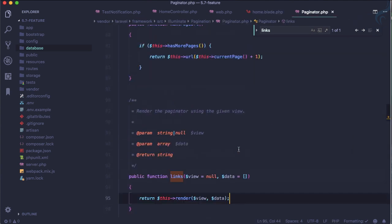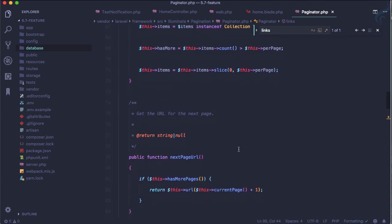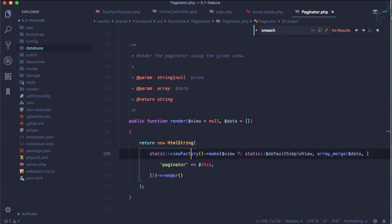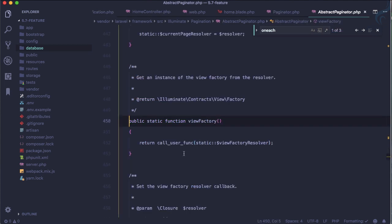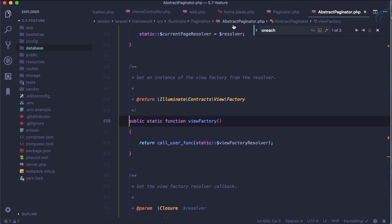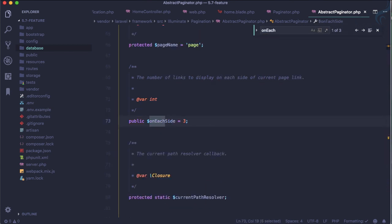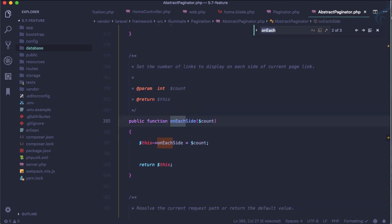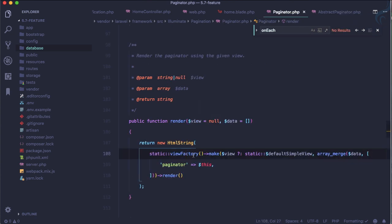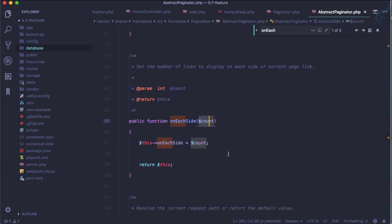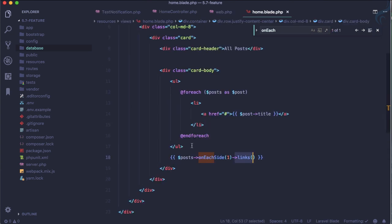To get onEachSide we need to go to firstly on this render part and then let's click on this view factory. So it's on Illuminate\Paginate\AbstractPaginator.php, this is the file AbstractPaginator and here we will search onEachSide which is you can see defaulted to three. But if we go on this, yeah it's now getting the count which we are passing here, yeah here one, and then it is just setting onEachSide